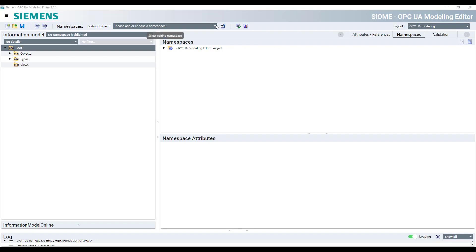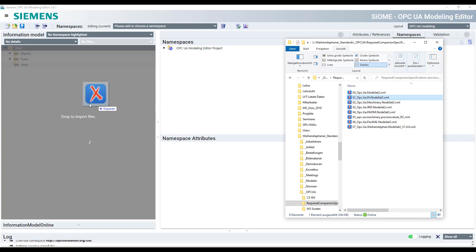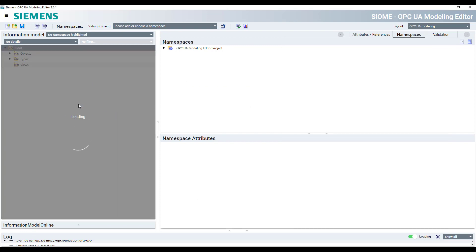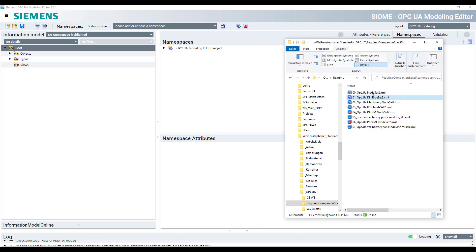Load all the required companion specifications to your modeling tool. You can do this in Xioma either by drag and drop all the node set files into Xioma. In this case you have to pay attention to the order as they are depending on each other.